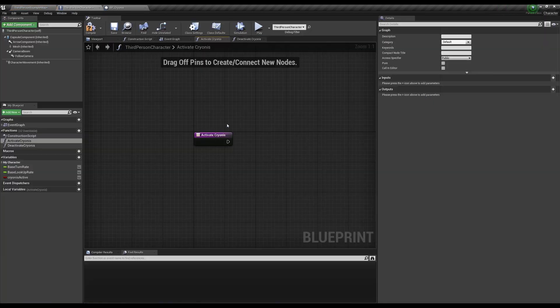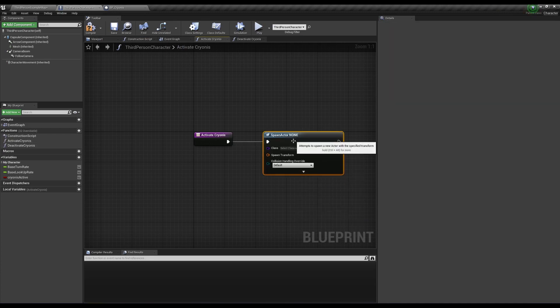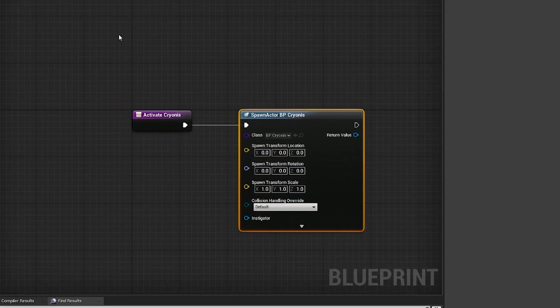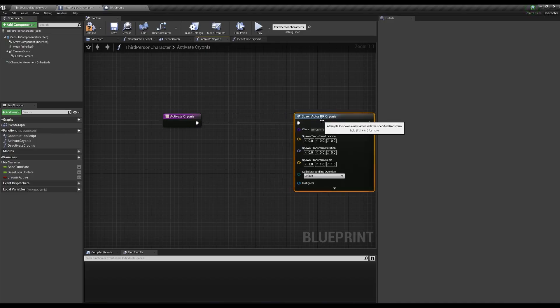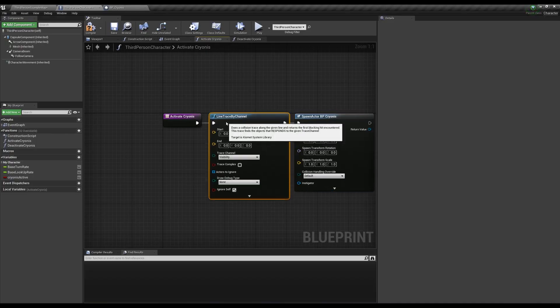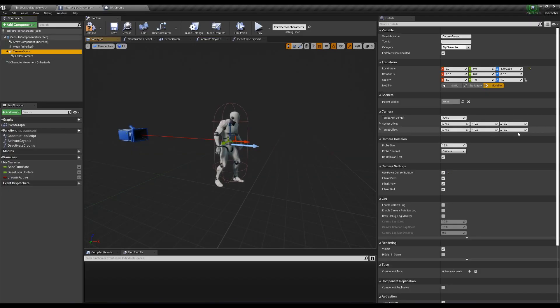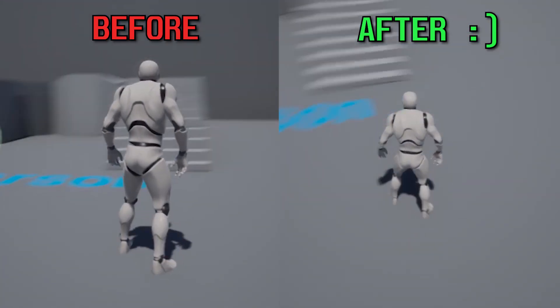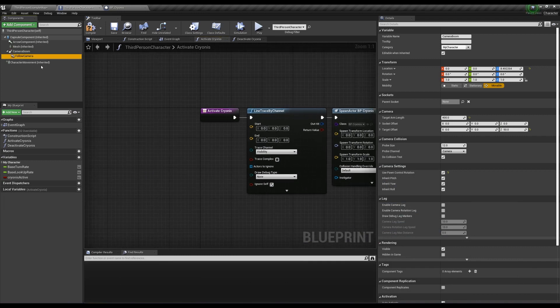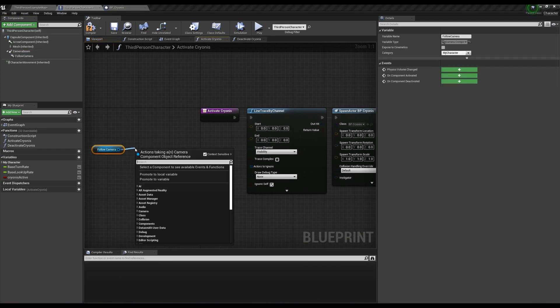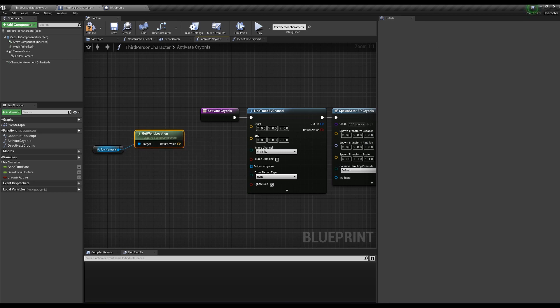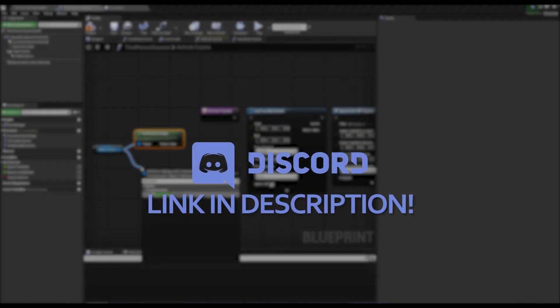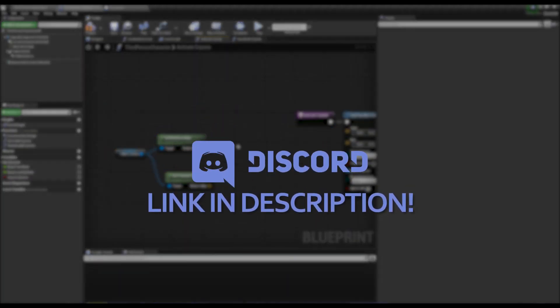Back in Activate Cryonis, create a spawn actor node and choose BP Cryonis and split the transform. We obviously don't want this spawning at the zero point in our world space, so we'll need a line trace to place it wherever the character is. Quick side note: I added 50 units to the Z value of the target offset in my camera boom and changed the target arm length to 400 to match the Breath of the Wild camera a little better. If you don't know how line traces work, there are plenty of videos informing you, or you can join my Discord and send me a message - link is in the description.